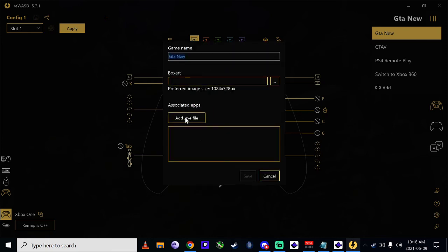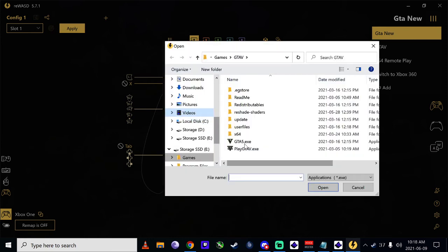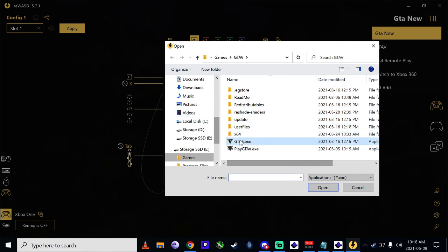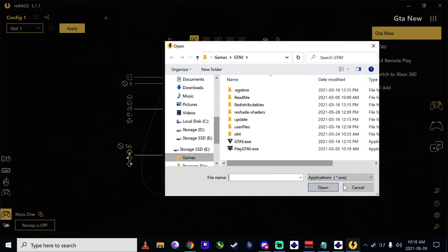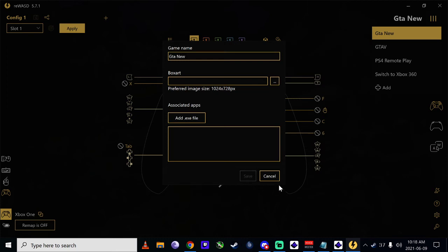Okay, now here you can pick your GTA, so every time you open up GTA it'll apply this to it. If you don't play any other games with your controller on there, just leave it the way it is. You don't have to actually add it.